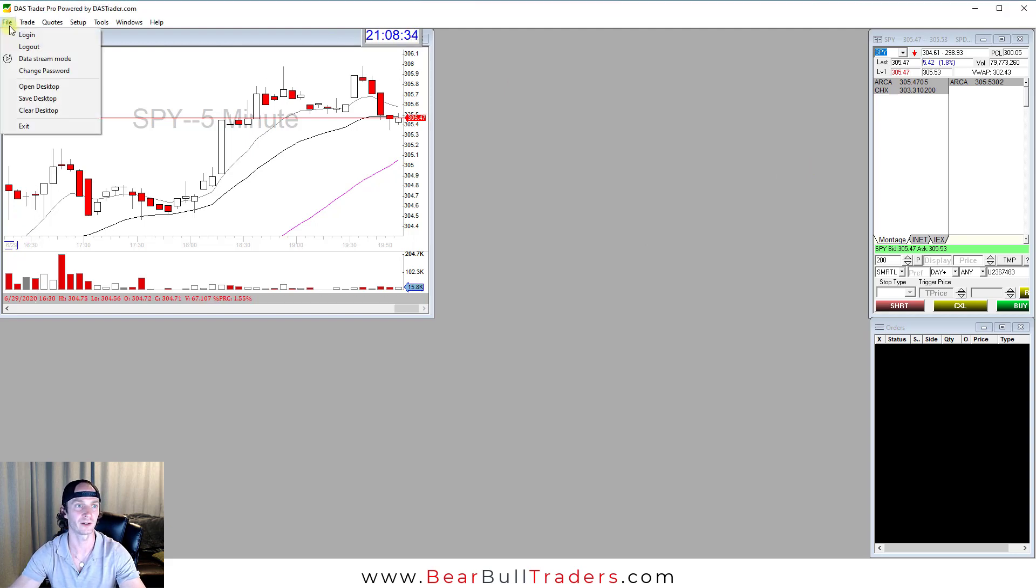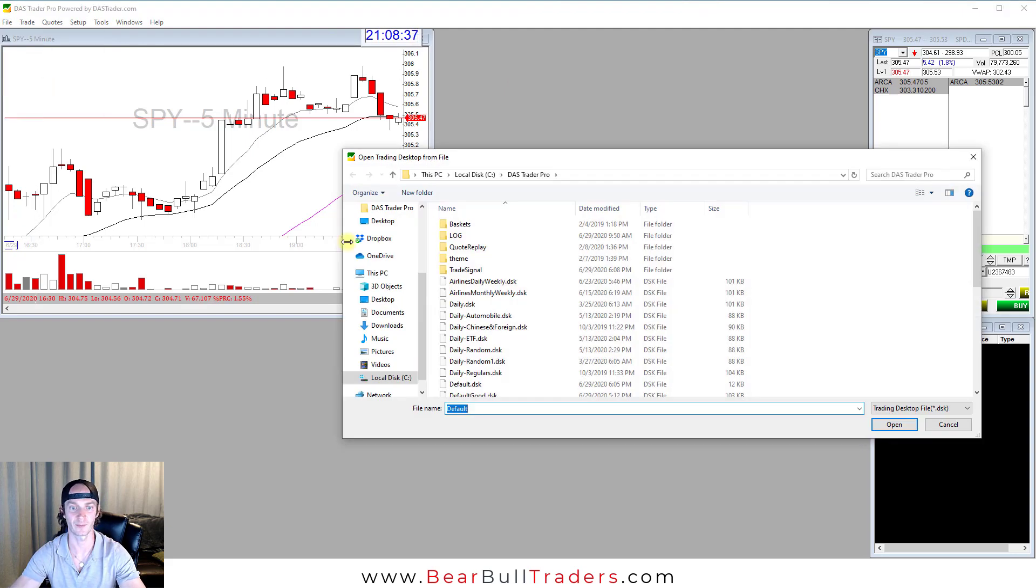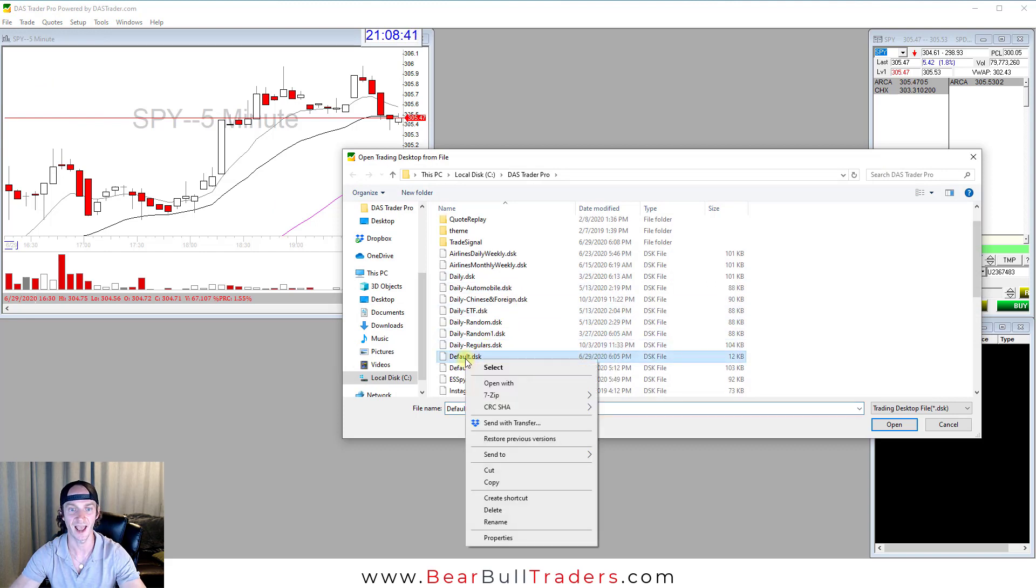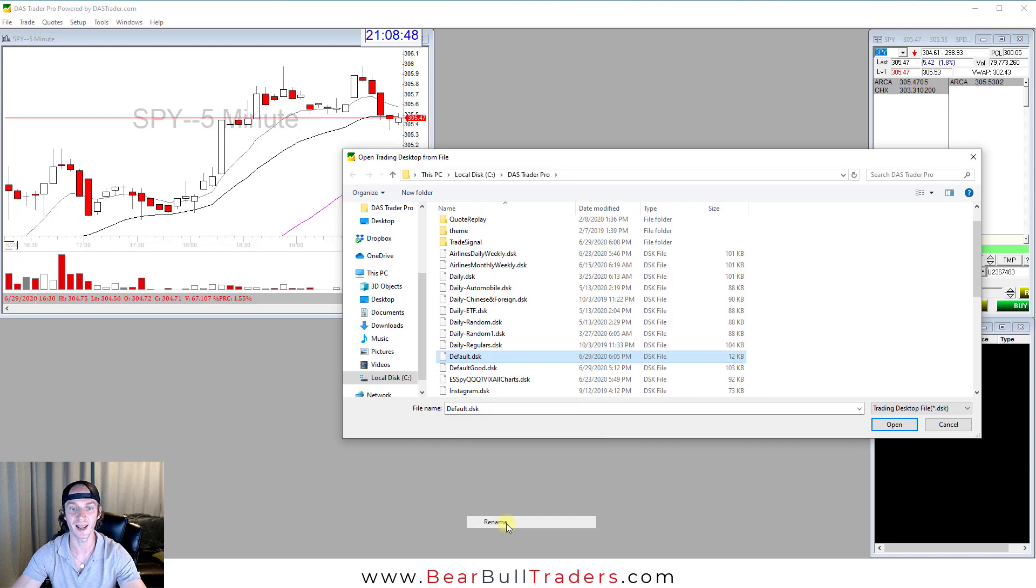Click File. Select Open Desktop. Find the file that says Default DAS DSK and right click it. You can either delete it if you no longer need it at all, or you can rename it if you want it saved for any reason.